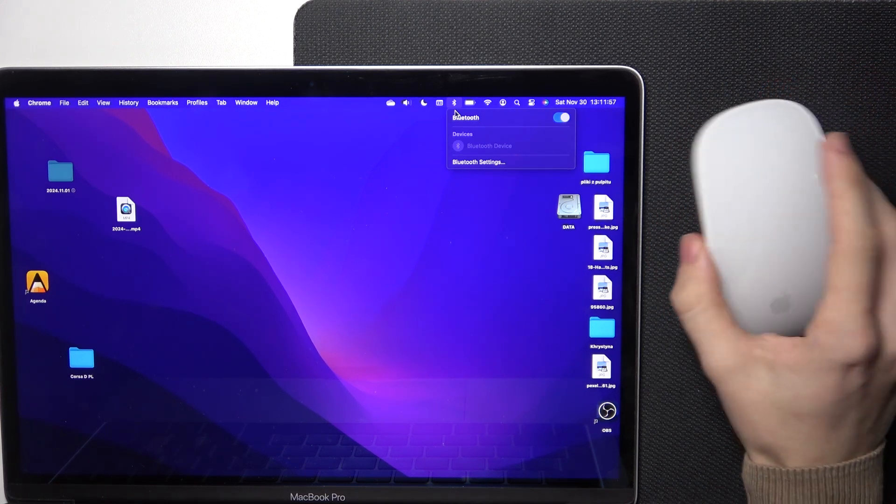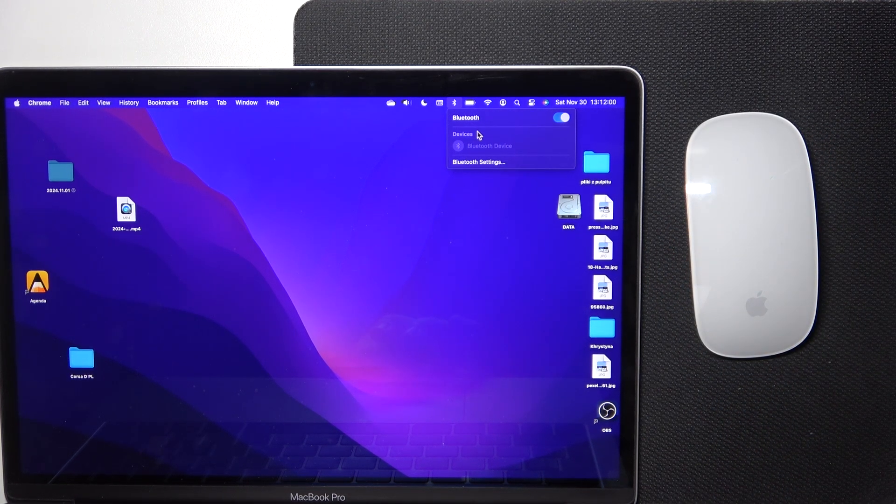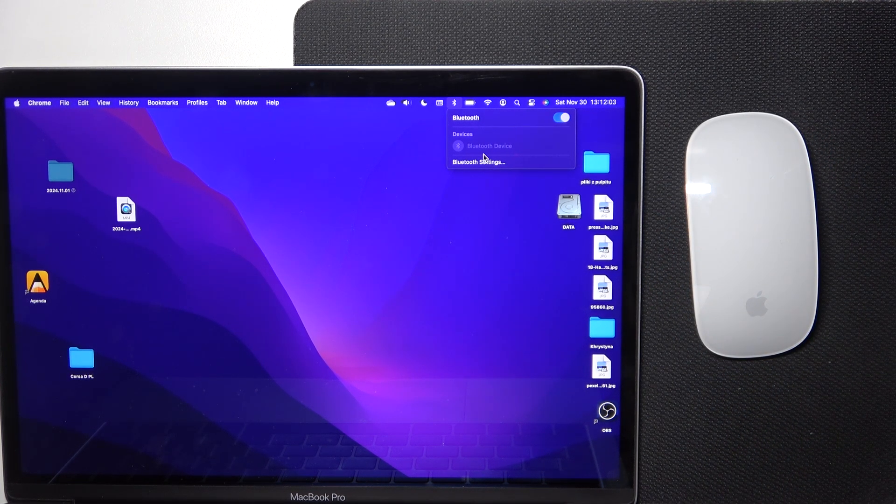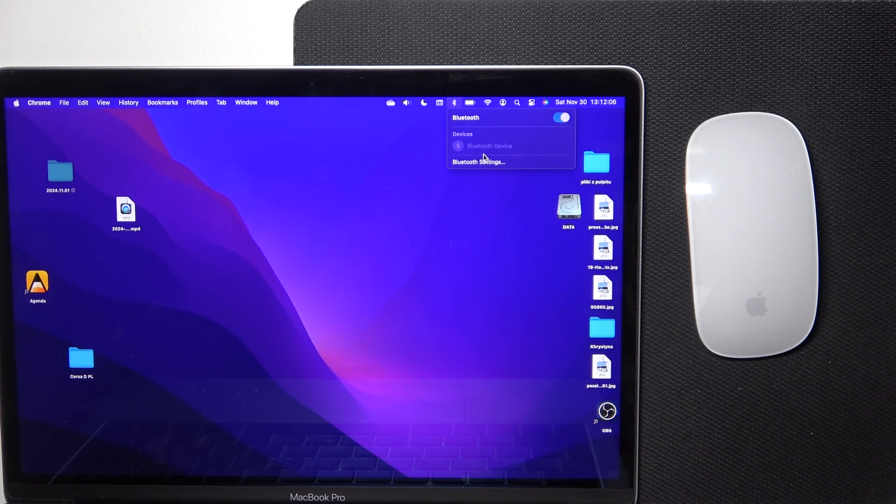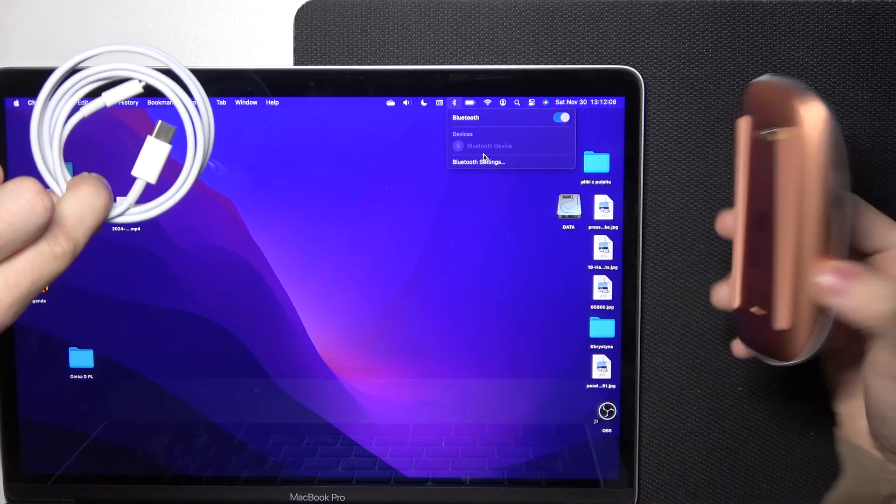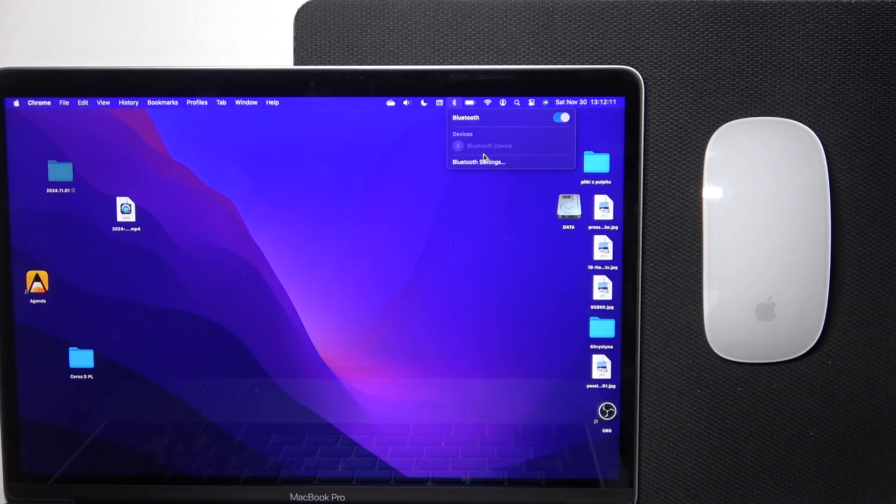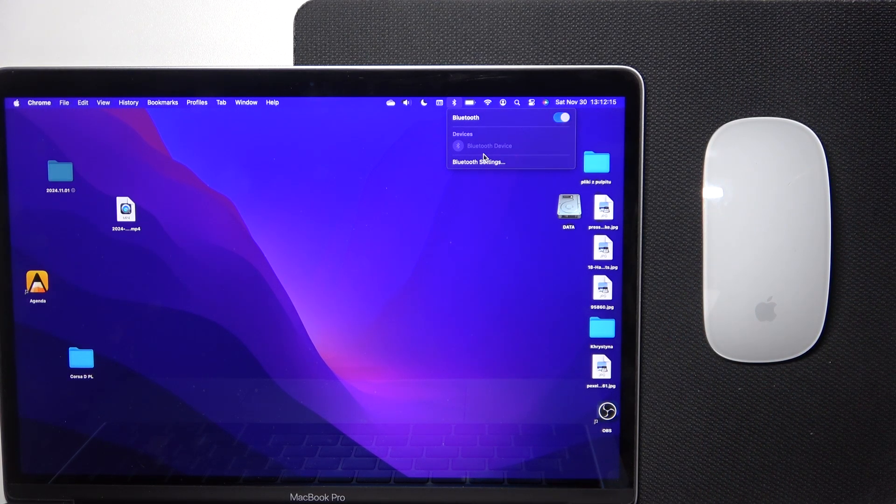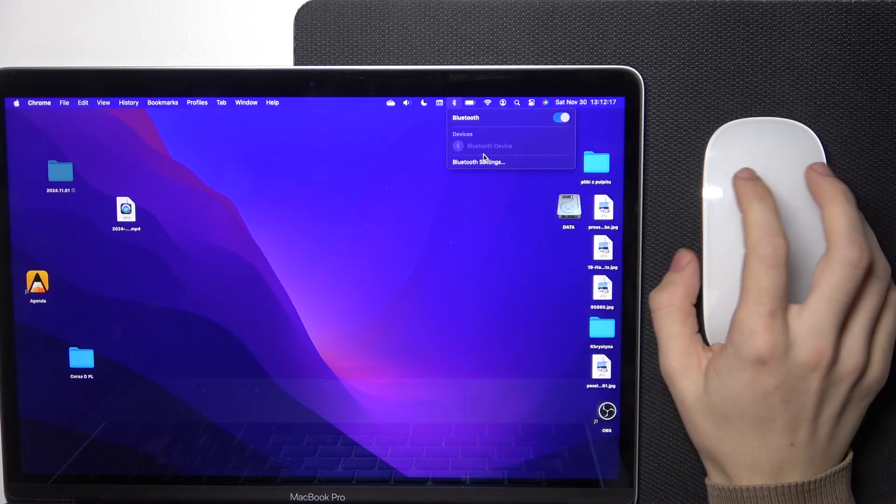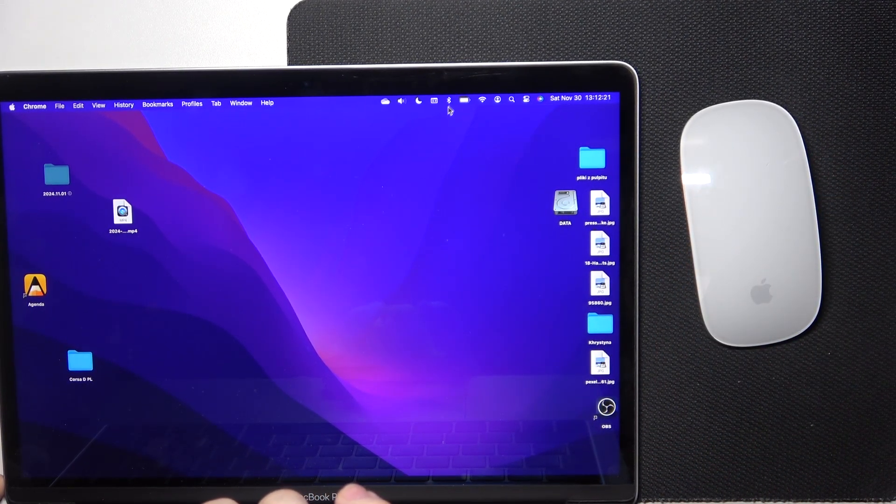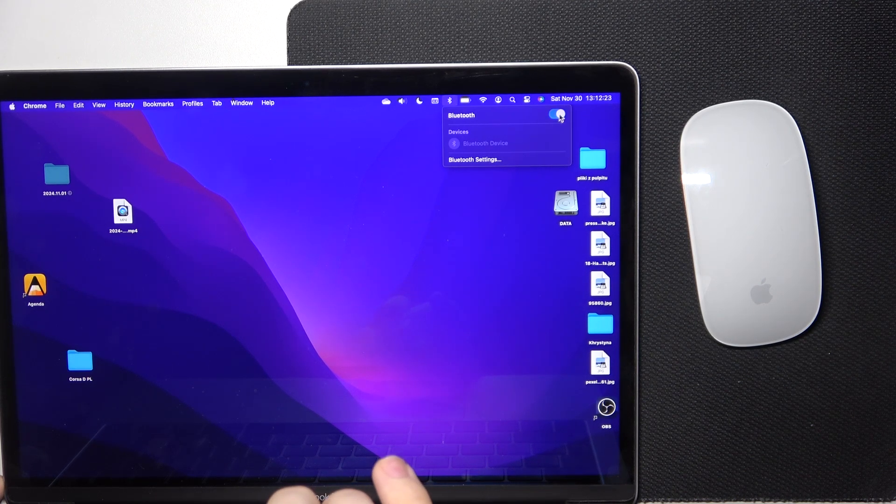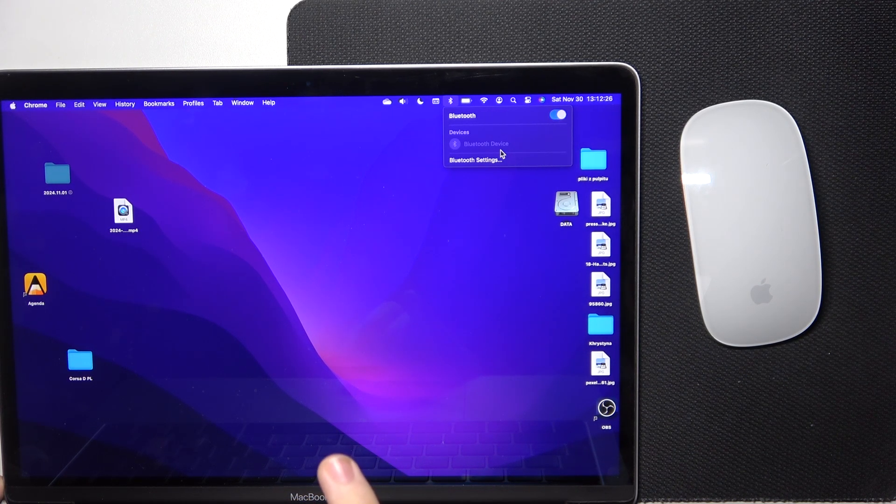Make sure that it's charged, so if it won't show up here, then that means that your mouse may be discharged, and you'll need to charge it with just a cable at the bottom, where is the lightning or USB-C port, depending on when have you bought your mouse. Let's try disabling it, maybe, and enable it again.